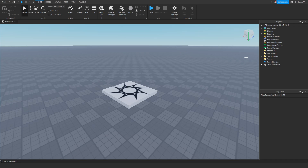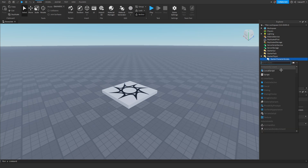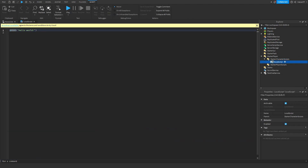So let's start. We only need one script for this to work and it will be placed inside of the StarterCharacter — StarterCharacterScripts. So we're gonna add a script here. You can rename this to 'Sprint' or whatever you want, and we're gonna type out some variables.